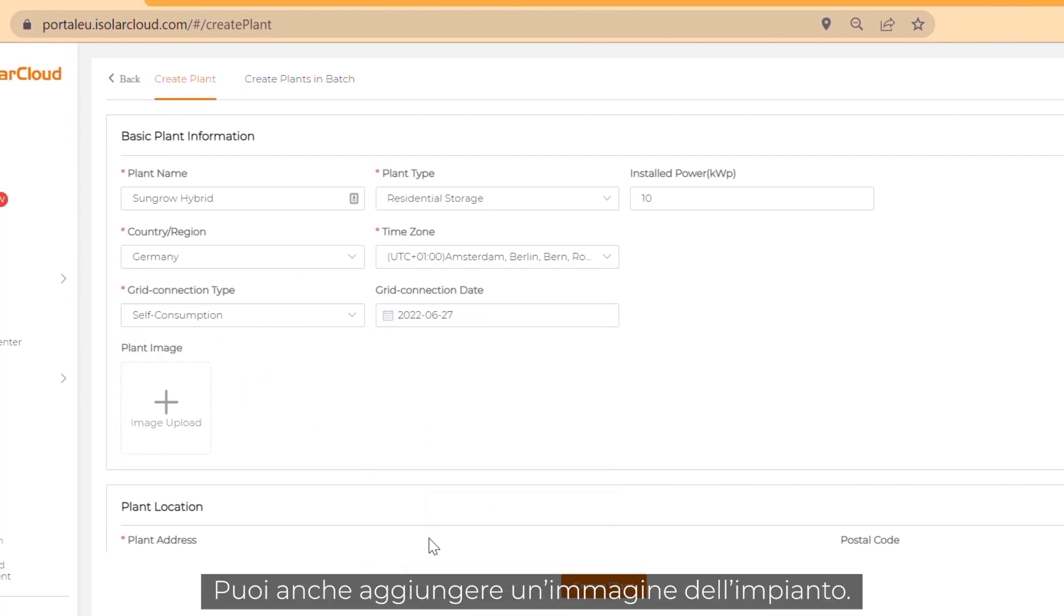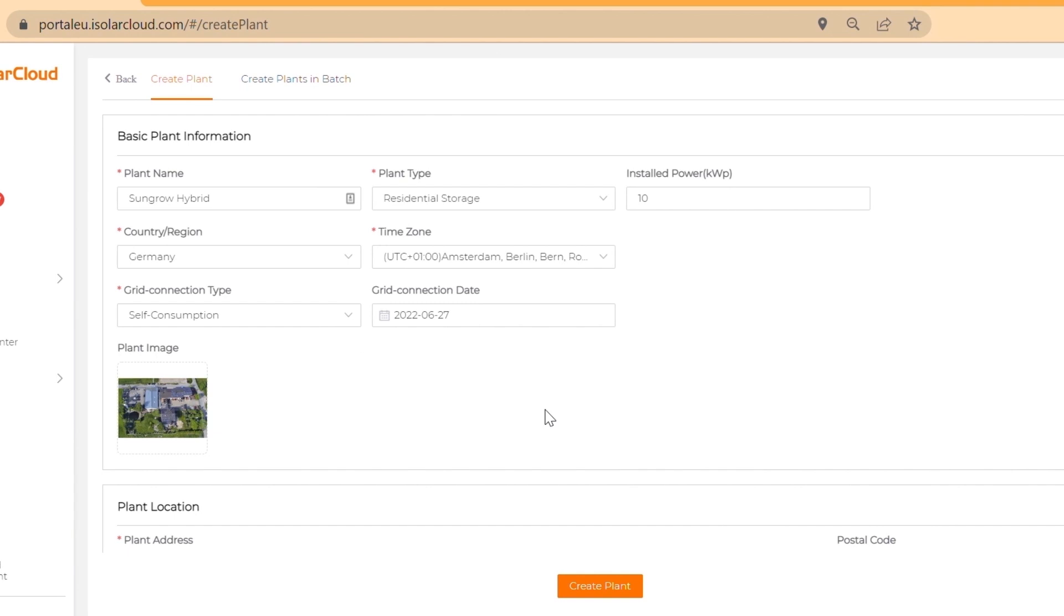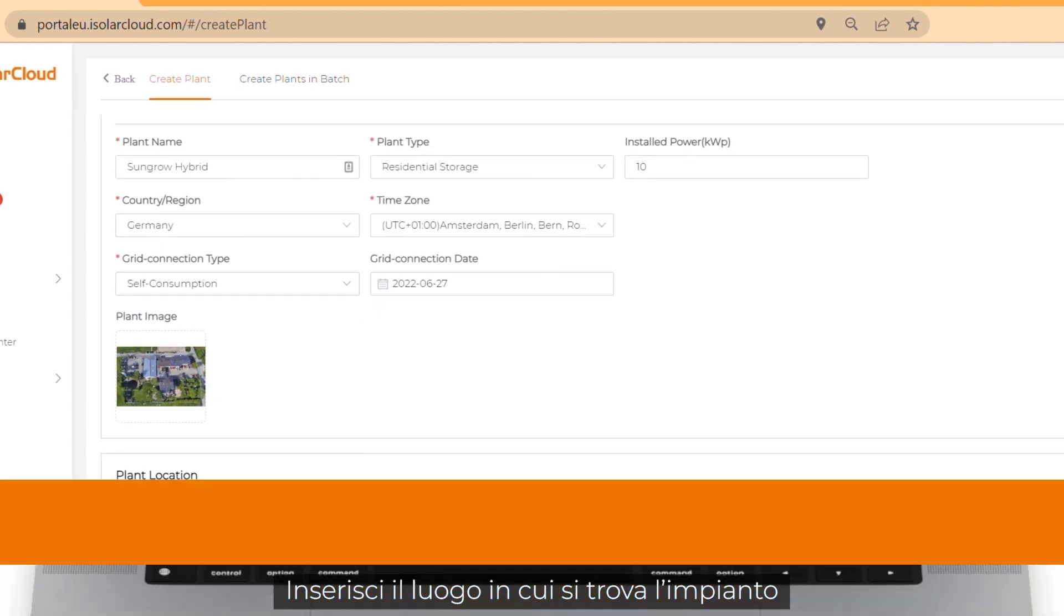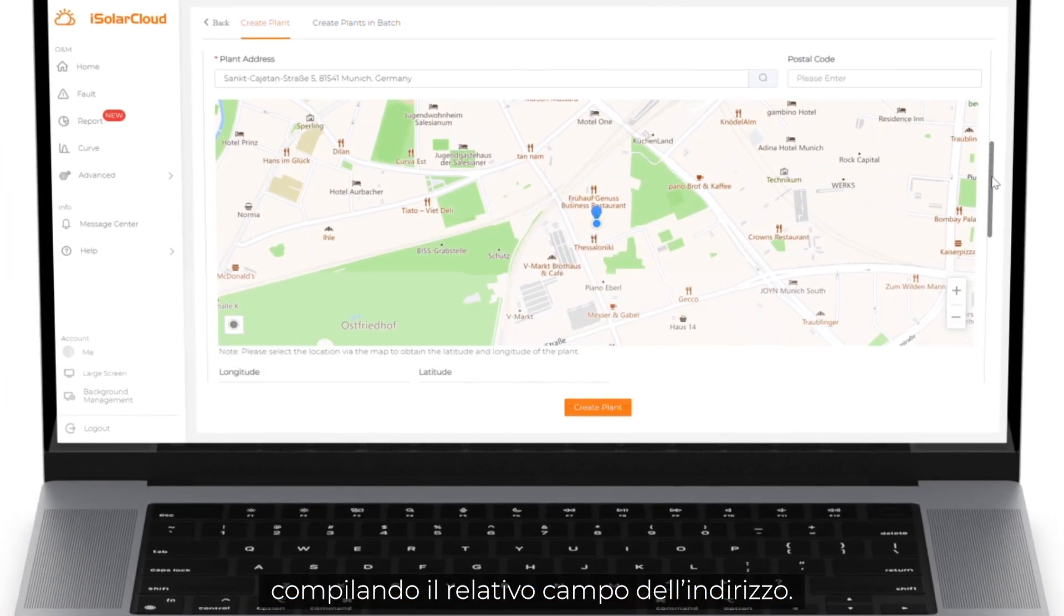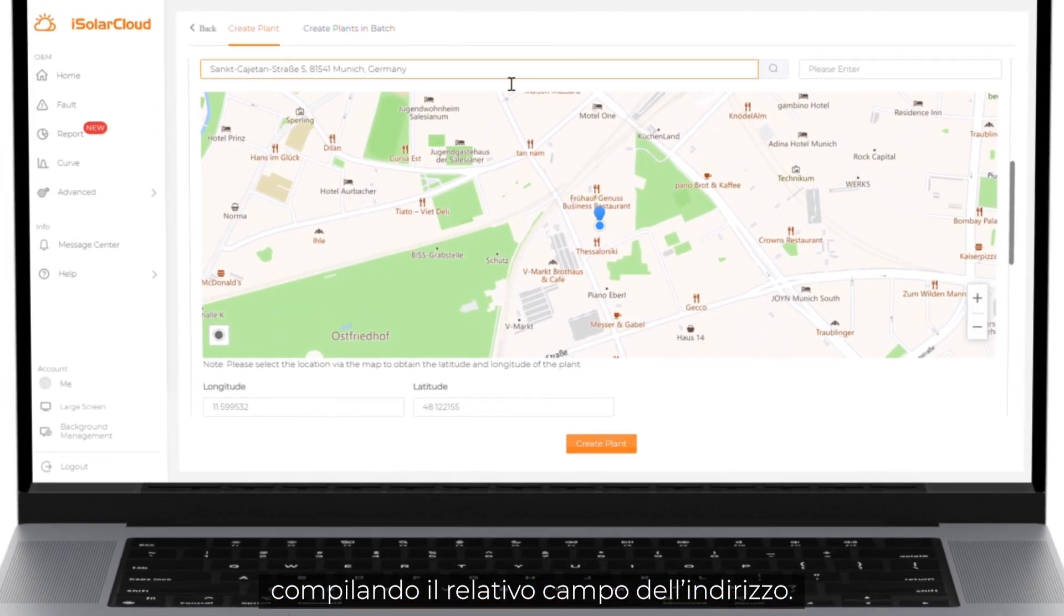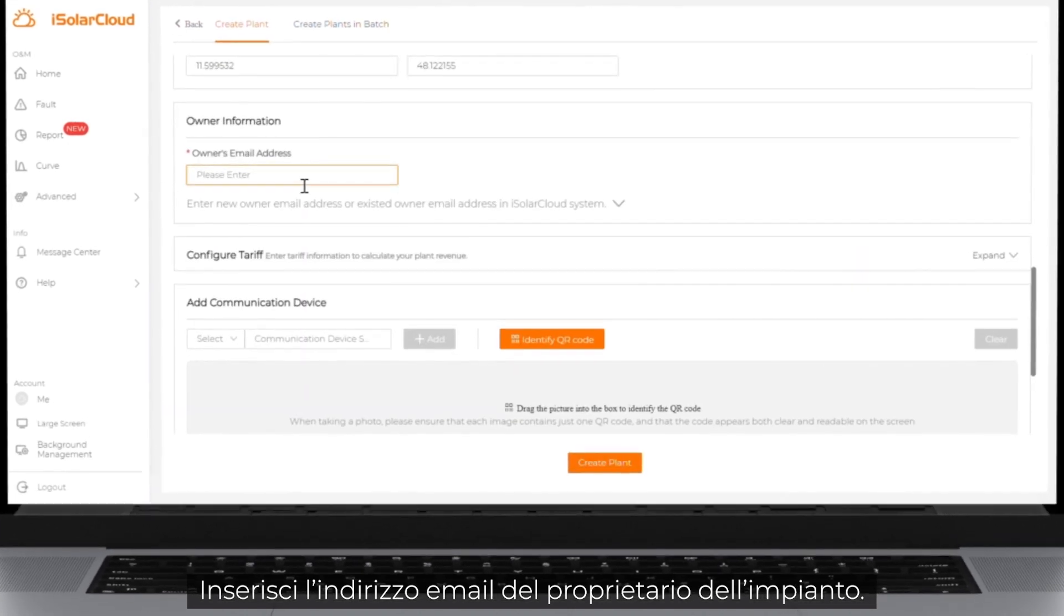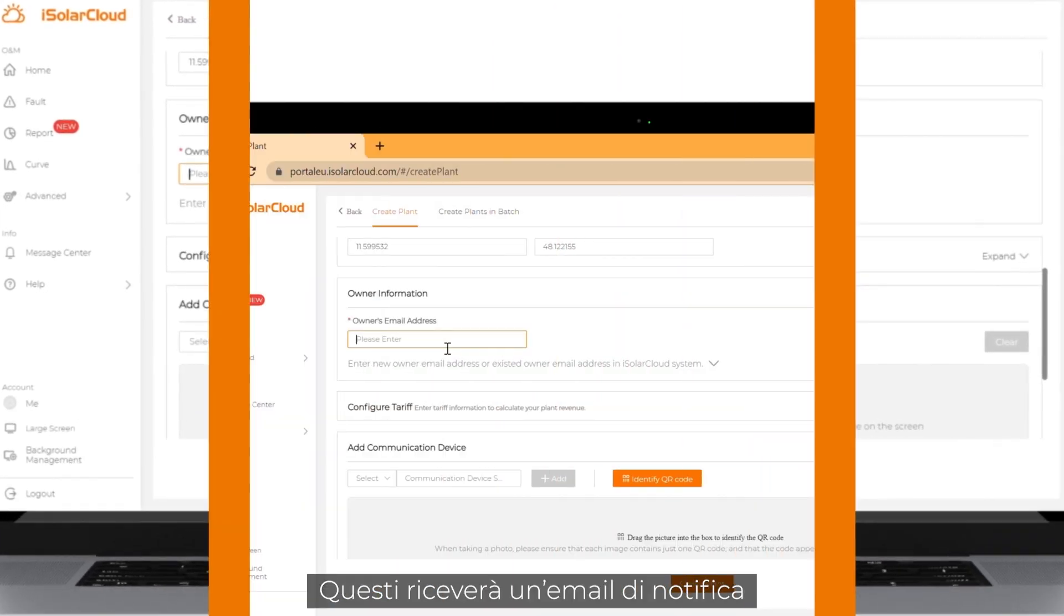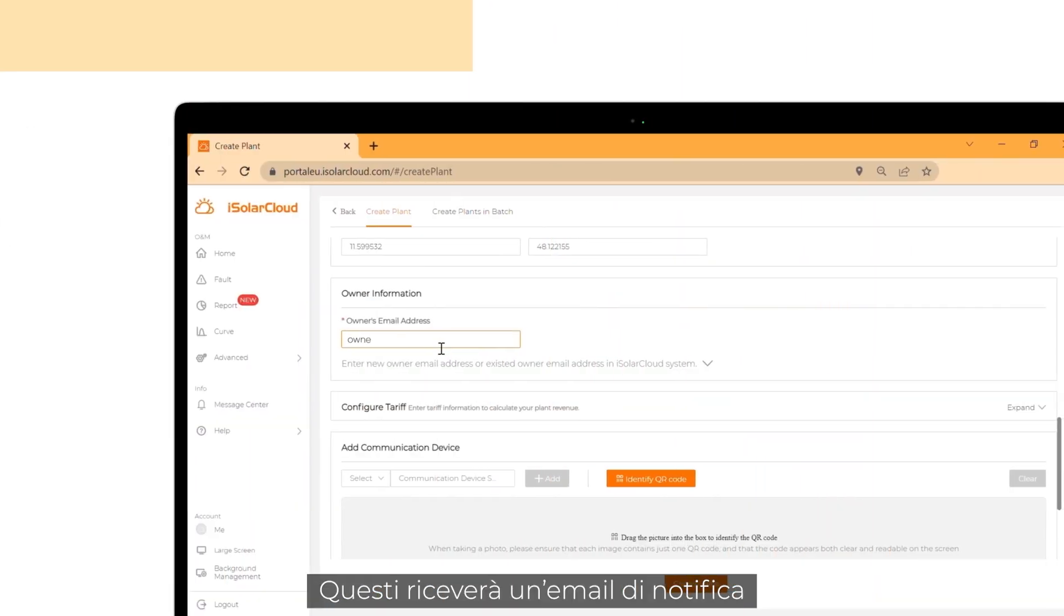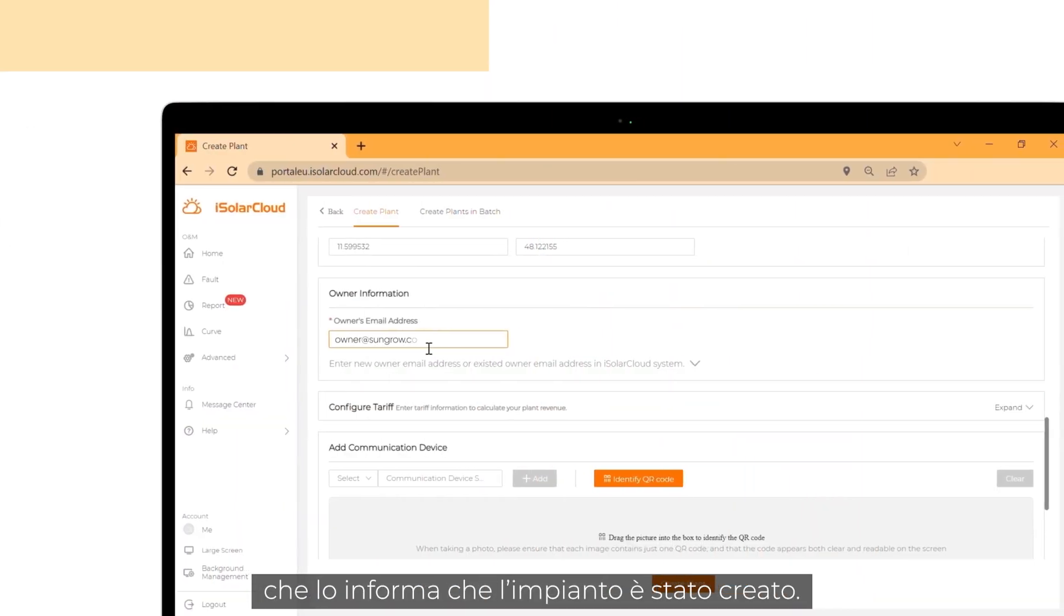You can also upload a plant image. Enter the location of the plant by filling out the plant address field. Fill in the plant owner's email address. The owner will get an email notification that the plant has been created.